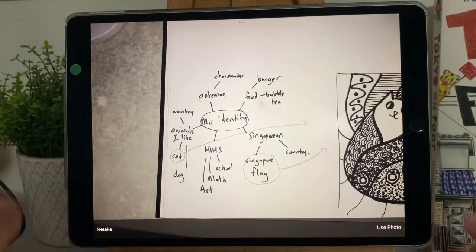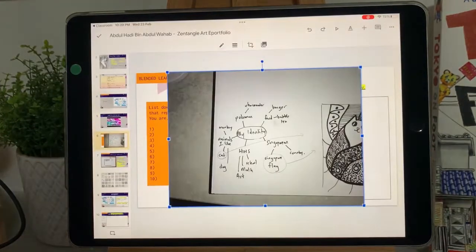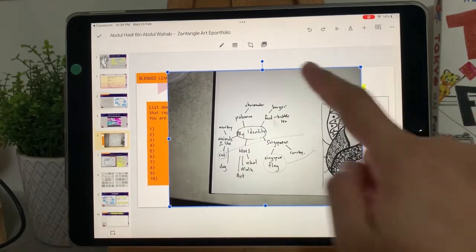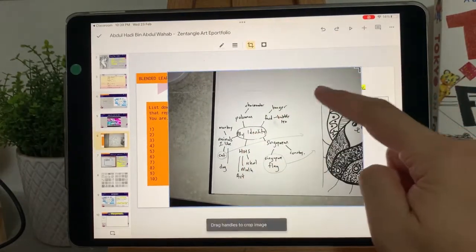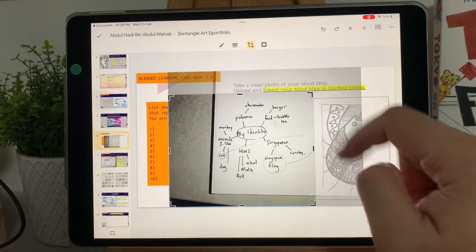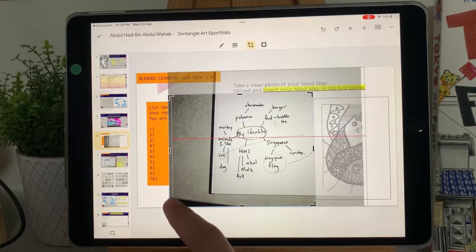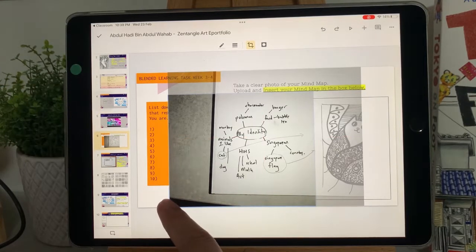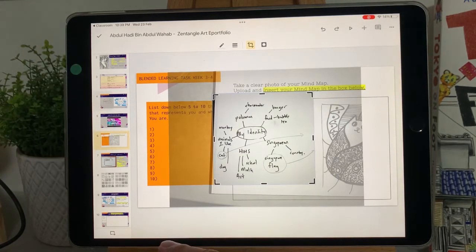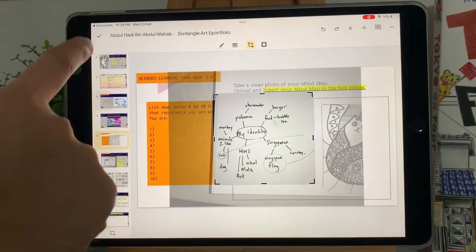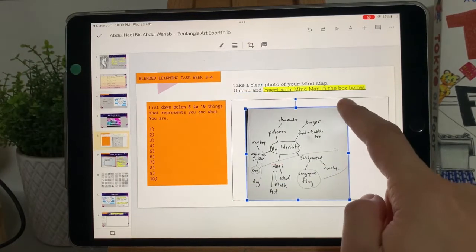Once you have taken the picture, click Use Photo. Now click on the third button from the right to crop the picture. Click and drag the corners to reduce the frame so that the picture will focus only on the mind map. Once you're done, click the top left tick button. You can now move the image into the box and change its size.